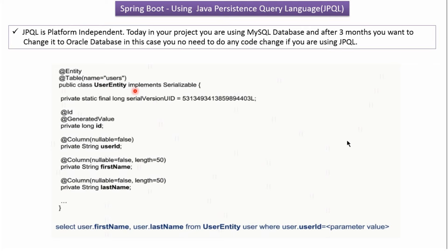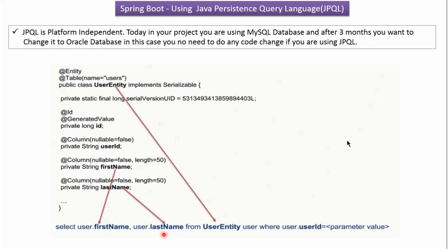Here you can see the User entity class which implements the Serializable interface. This User entity class is mapped to the users table and it has properties like id, userId, firstName, lastName, etc. Each of these properties are mapped to users table columns. When we write a JPQL query we use entity class names and properties, not column names or table names. In this case we are selecting firstName and lastName from the User entity class with alias 'user', where user.userId equals the parameter value.